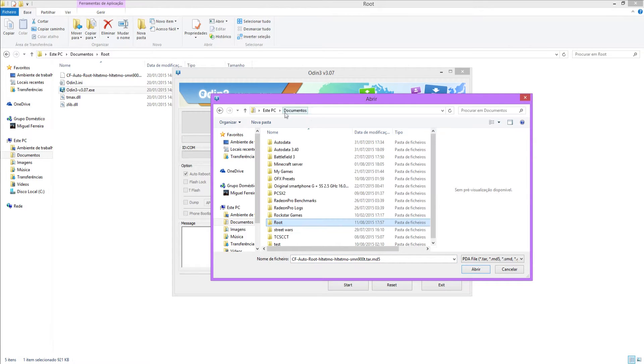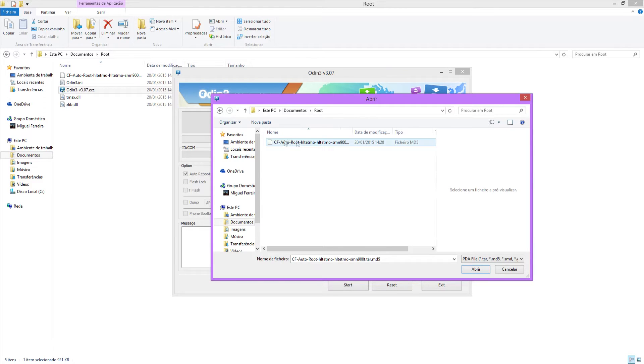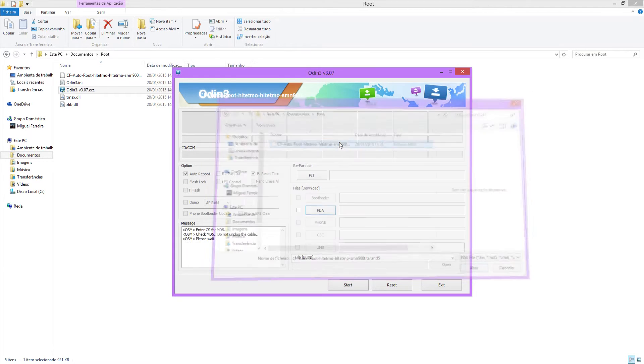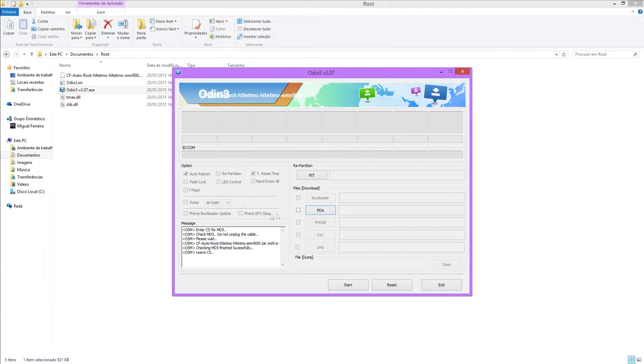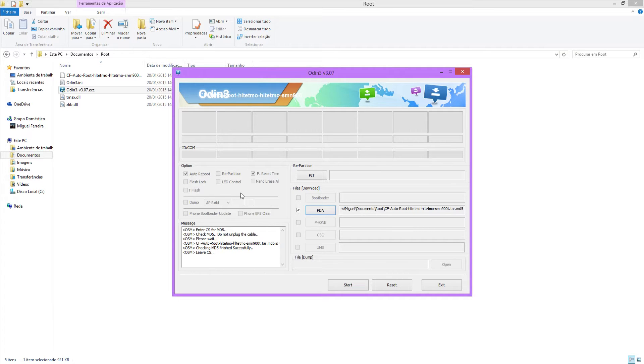So what you're going to do here is select the PDA file and select, go to the documents and root, wherever you extracted the files to. You want to select the CF Autoroot file and leave it checking. It's already checked because it's a small file, I believe.